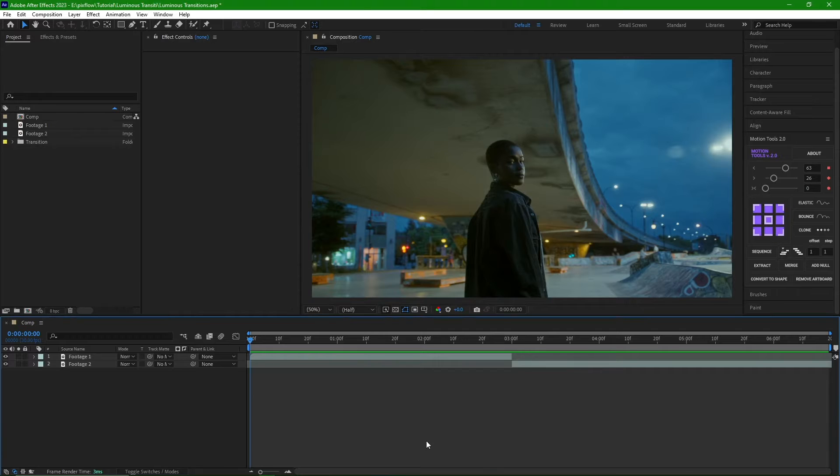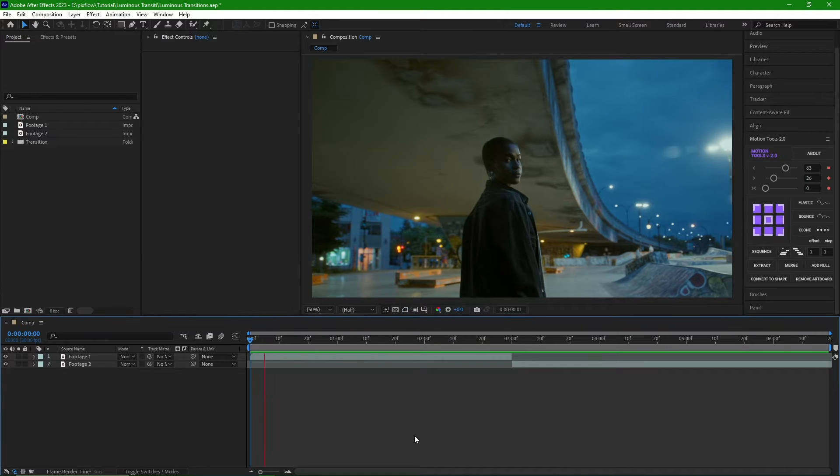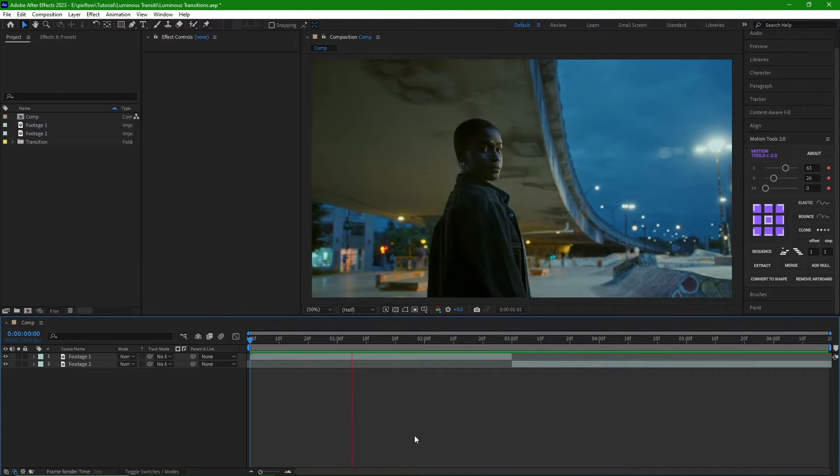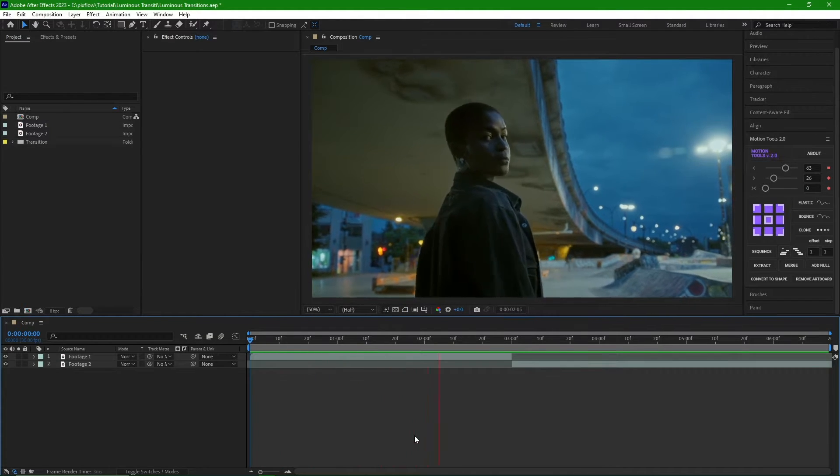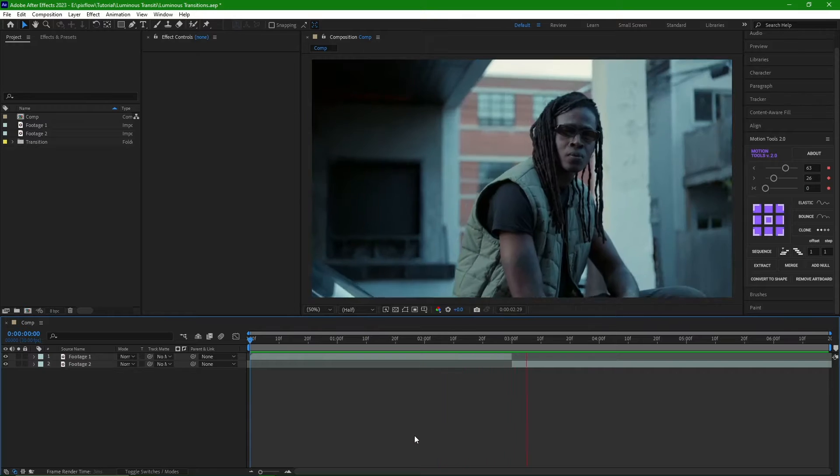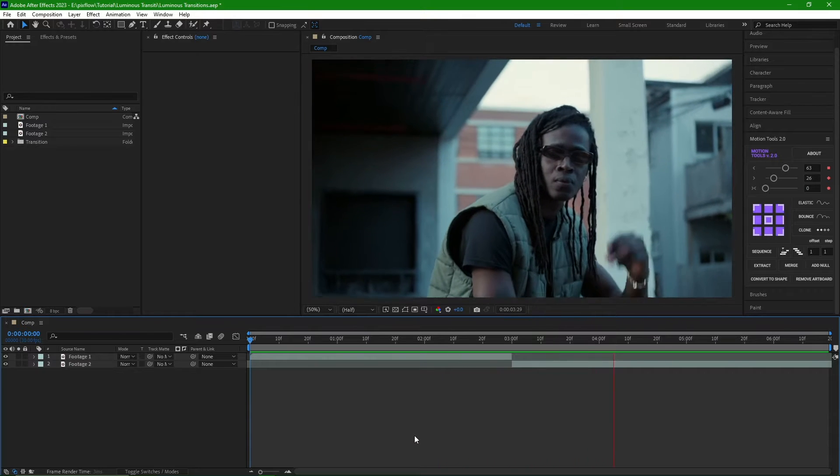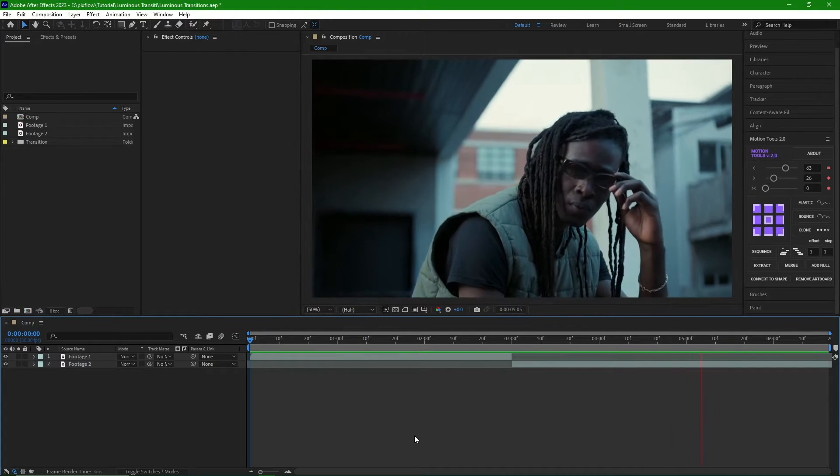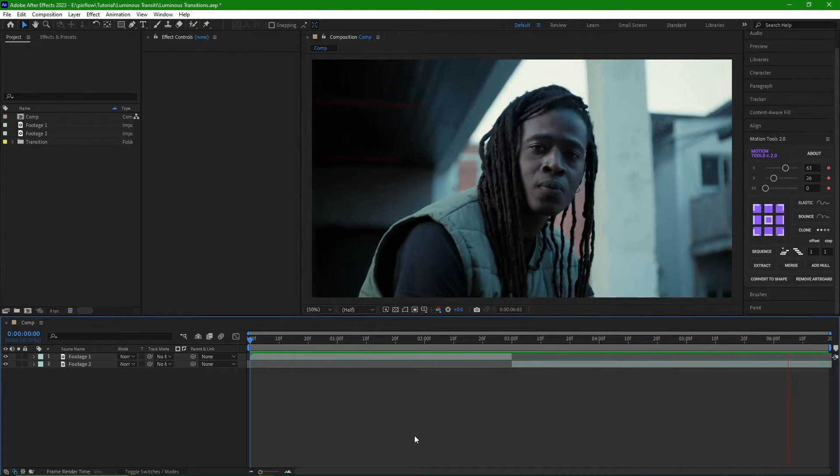Welcome to the Luminous Transition tutorial. As you can see, we have two pieces of footage here that we want to transition between using the Luminous Transition effect.